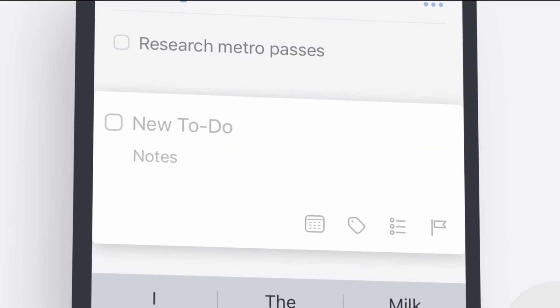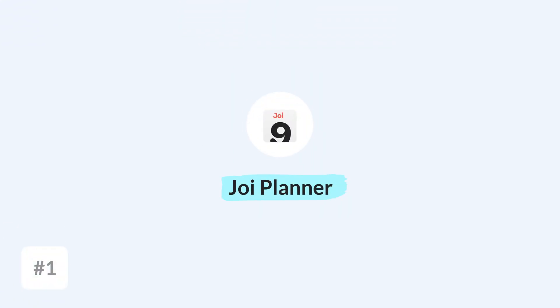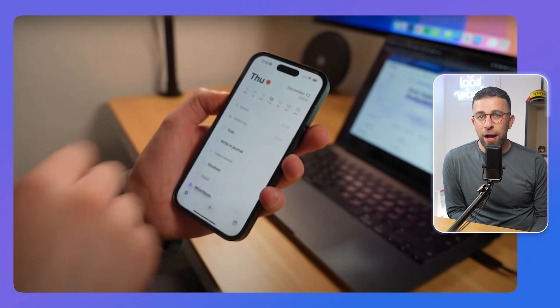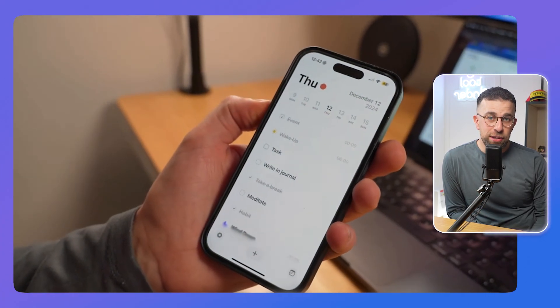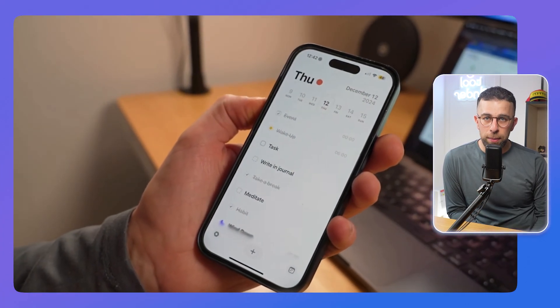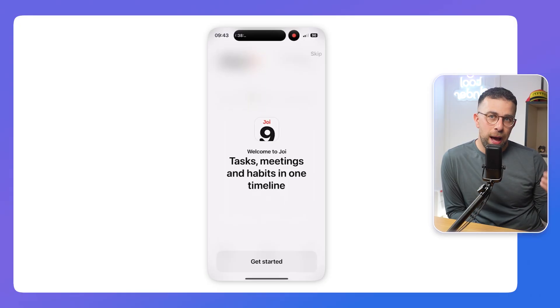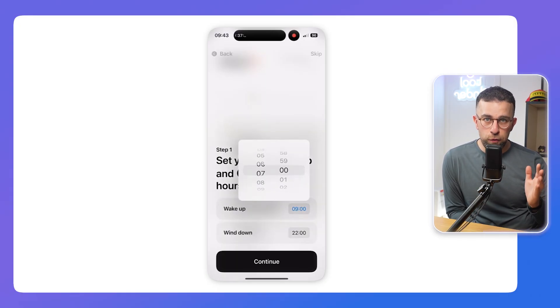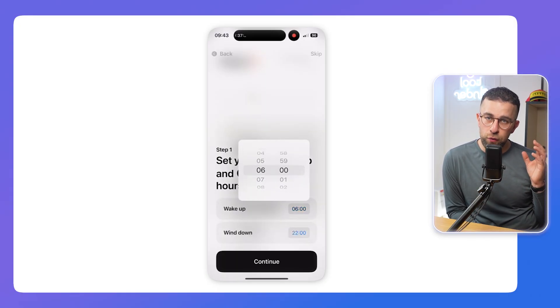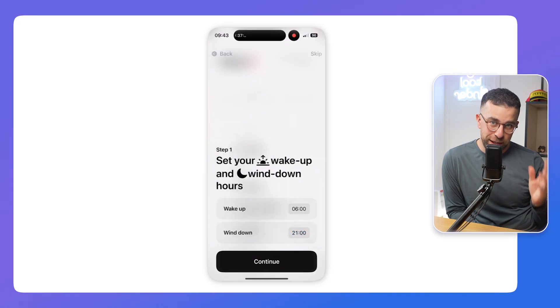These two applications are ones I had in mind if you want an attractive alternative application, both available only on iOS. One is called Joy Planner, which is a beautiful application. It's not as complex as Things 3. This is a much lighter application that focuses on your tasks, habits, and events, and it does that in a very beautiful manner.